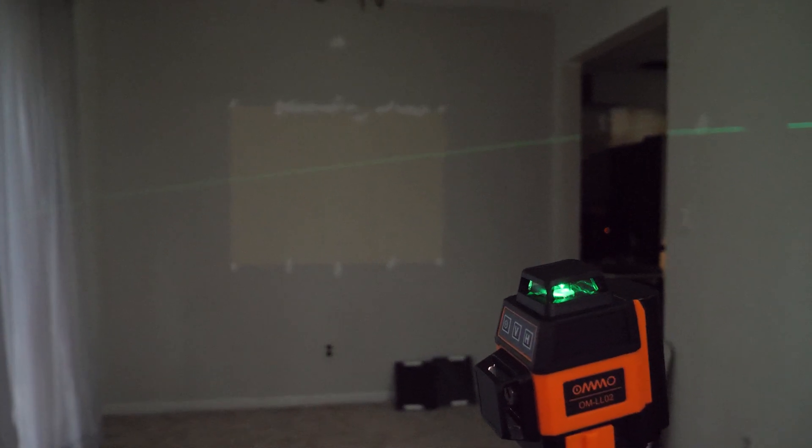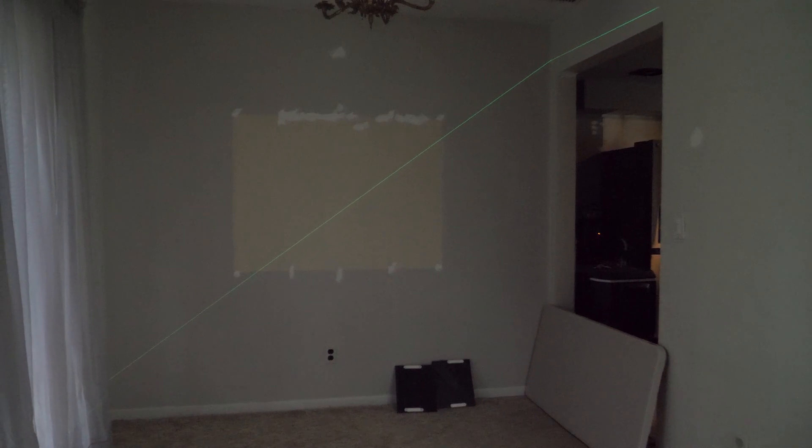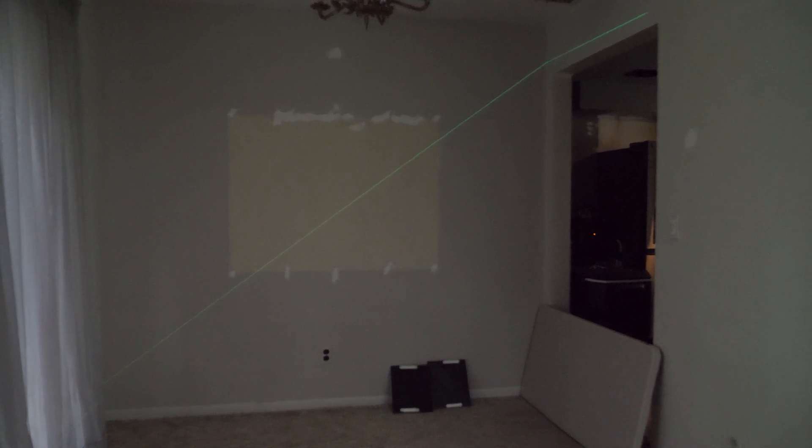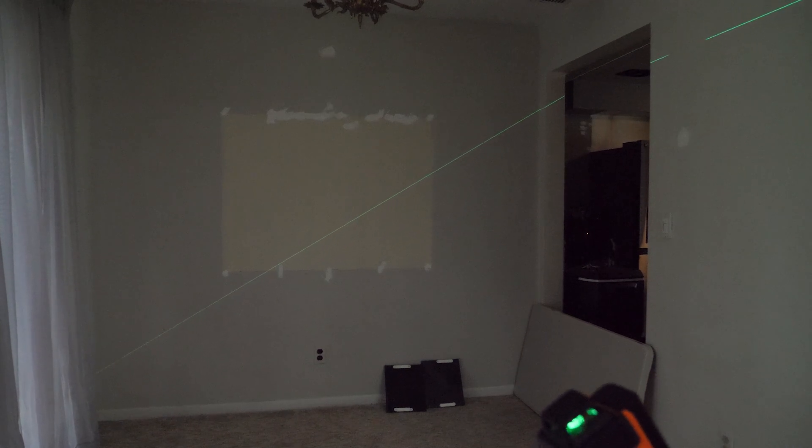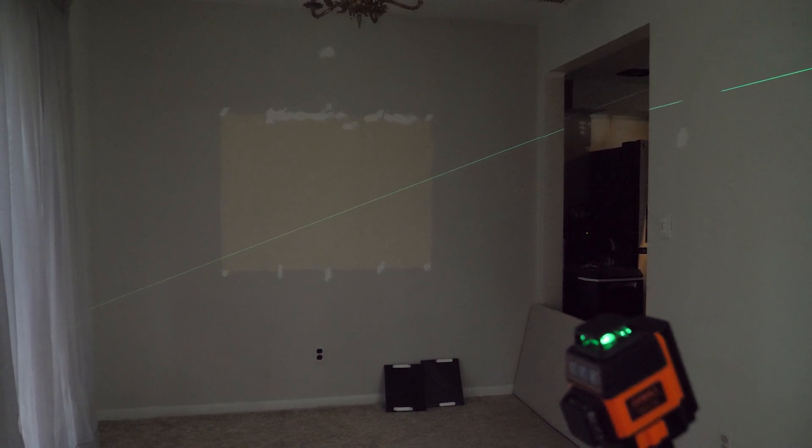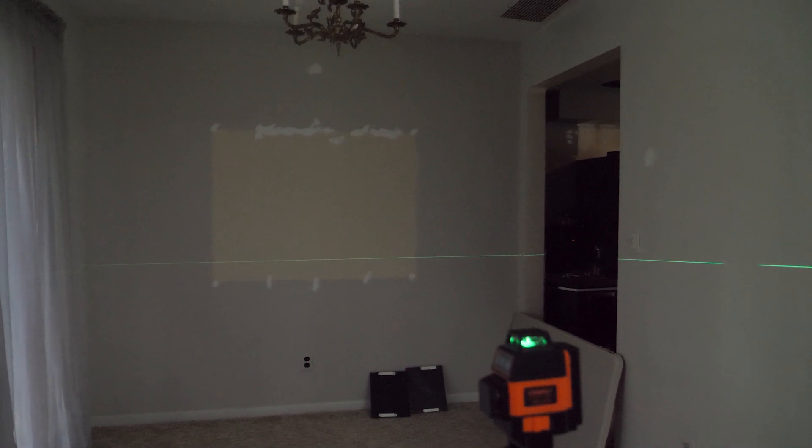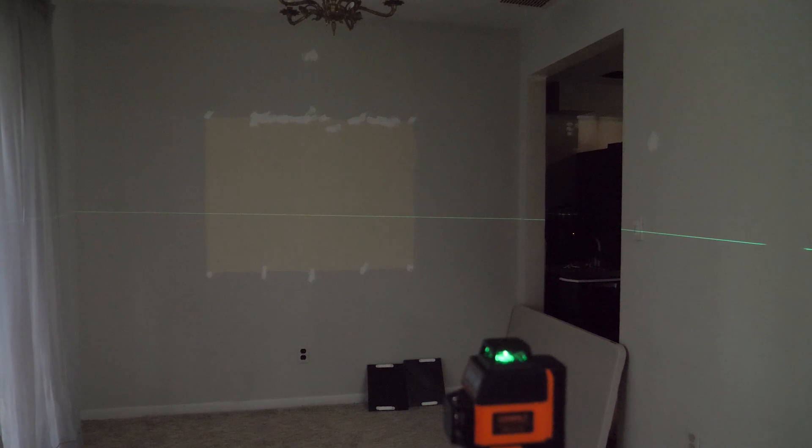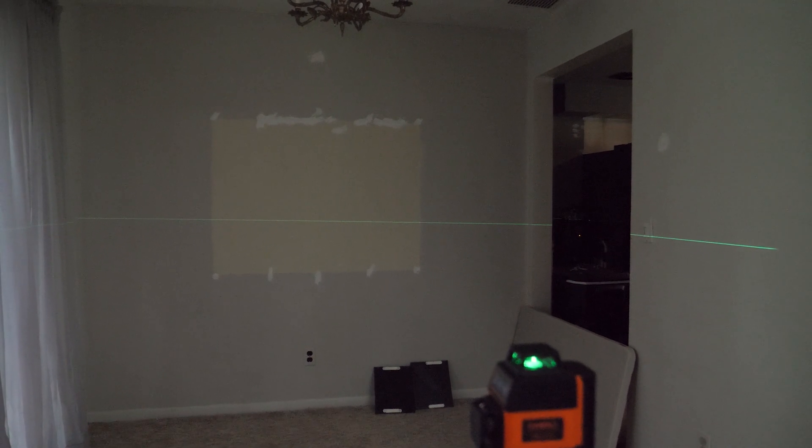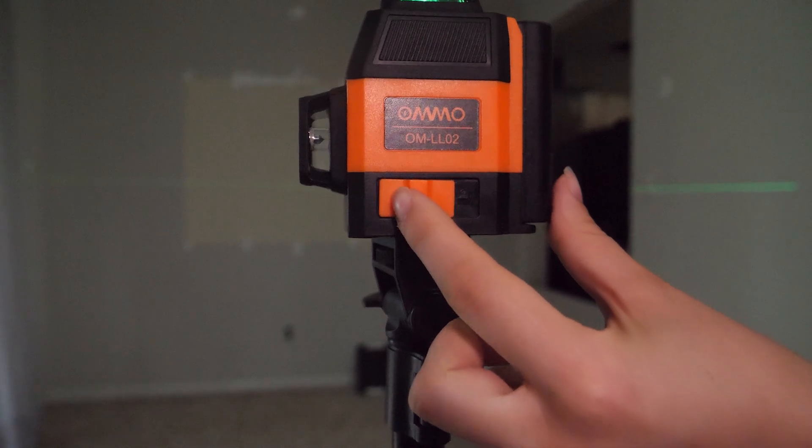You can set it at whatever angle you want, whether you're putting diagonal paneling on your wall or hanging floating stairs. Whatever the case may be, you can set this at whatever angle you want, and that's a nice feature that it has.